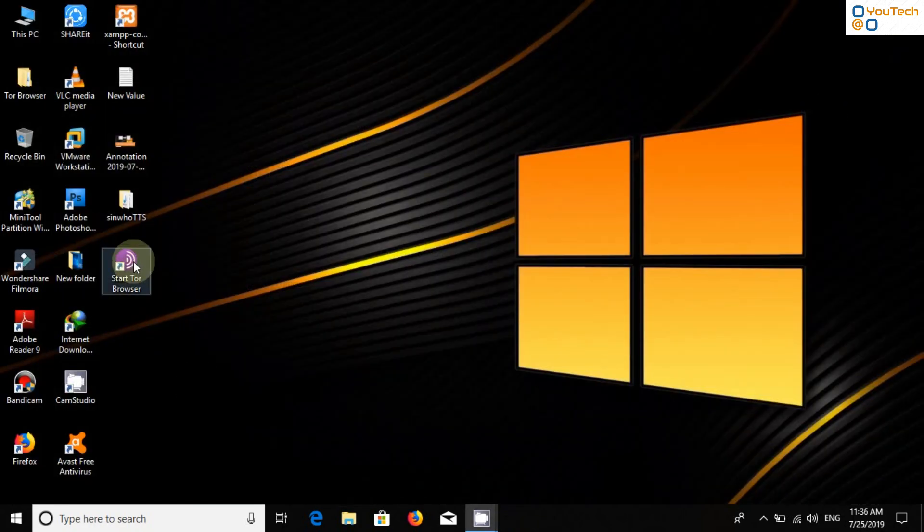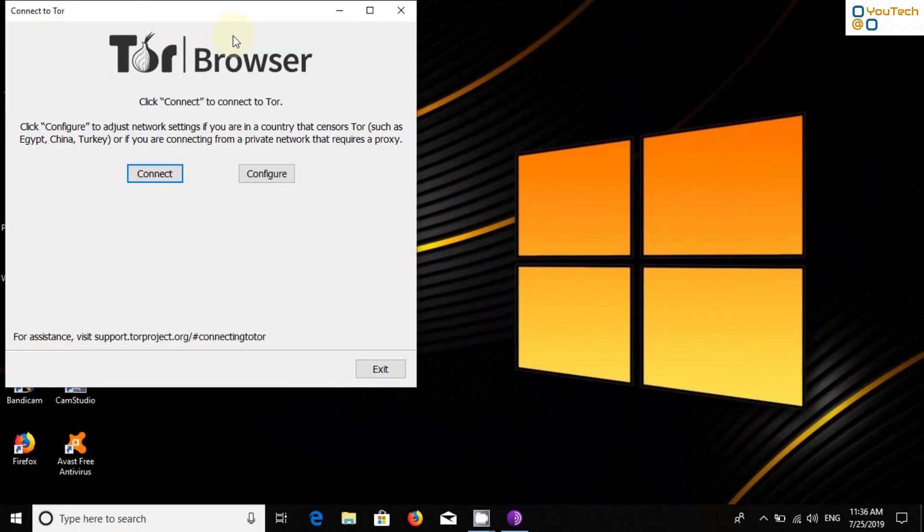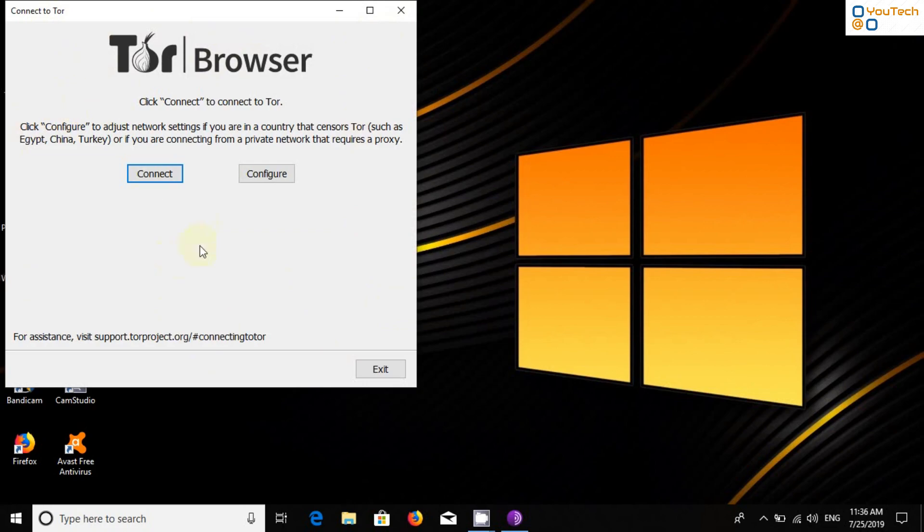After connecting VPN, open Tor Browser. Do not maximize the window, nor change the position. Click on Connect. It will take some time to establish Tor Network.